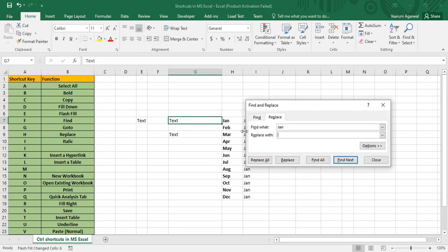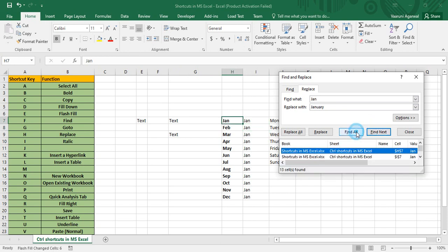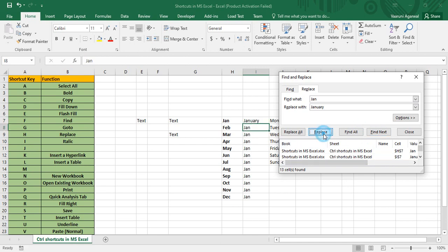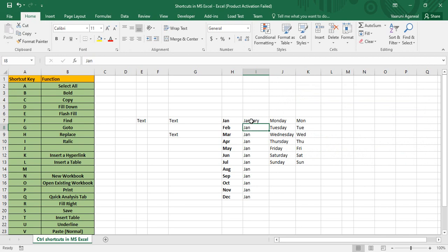Control+H is for Replace. Similar to Find, but here you can replace text — for example, replacing 'Jan' with 'January'. You can click Find Next to locate a specific occurrence and click Replace to replace just that one, or click Replace All to replace every occurrence at once.